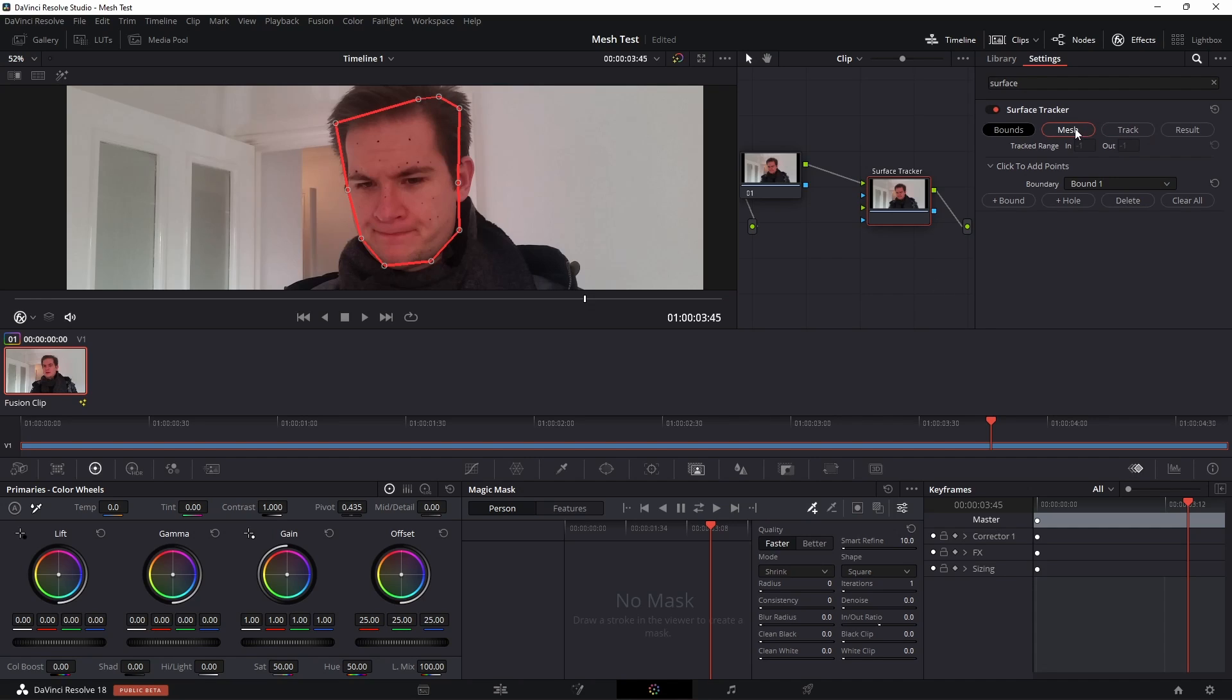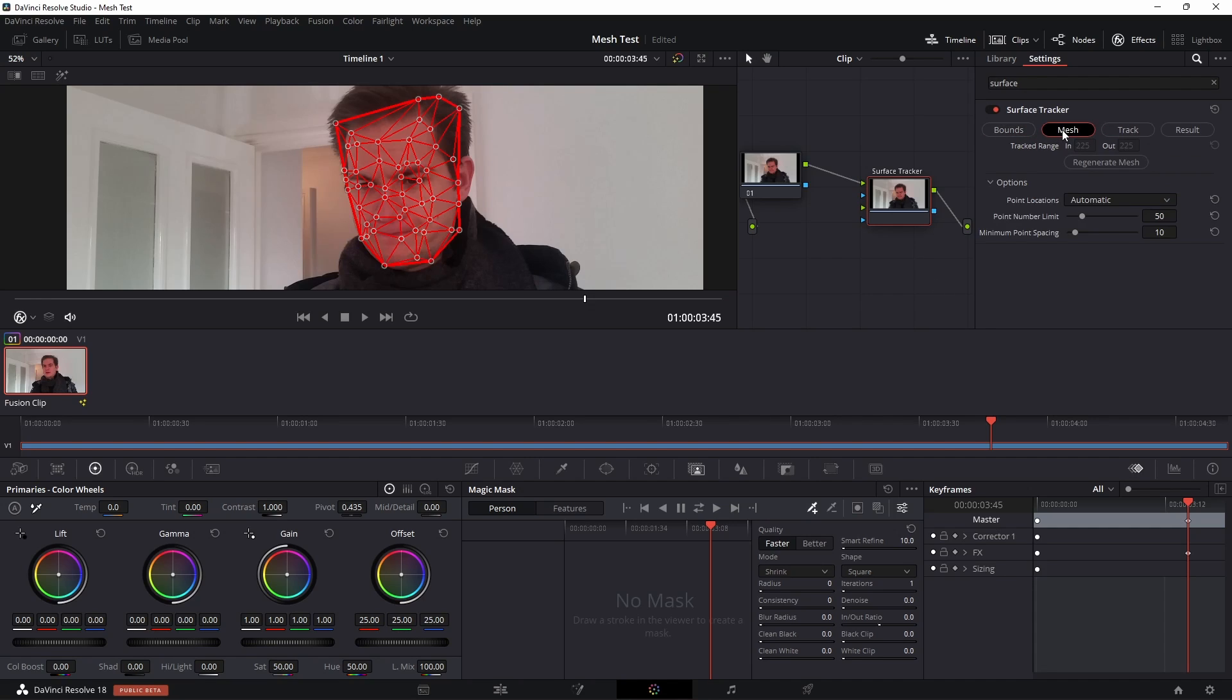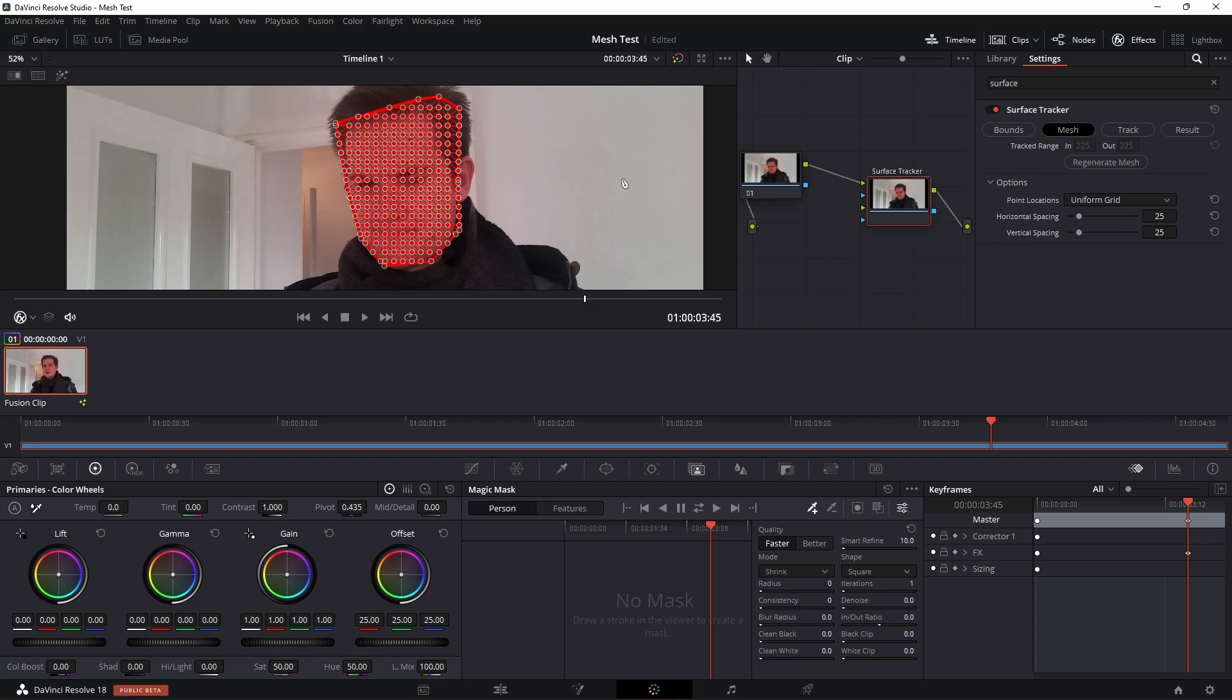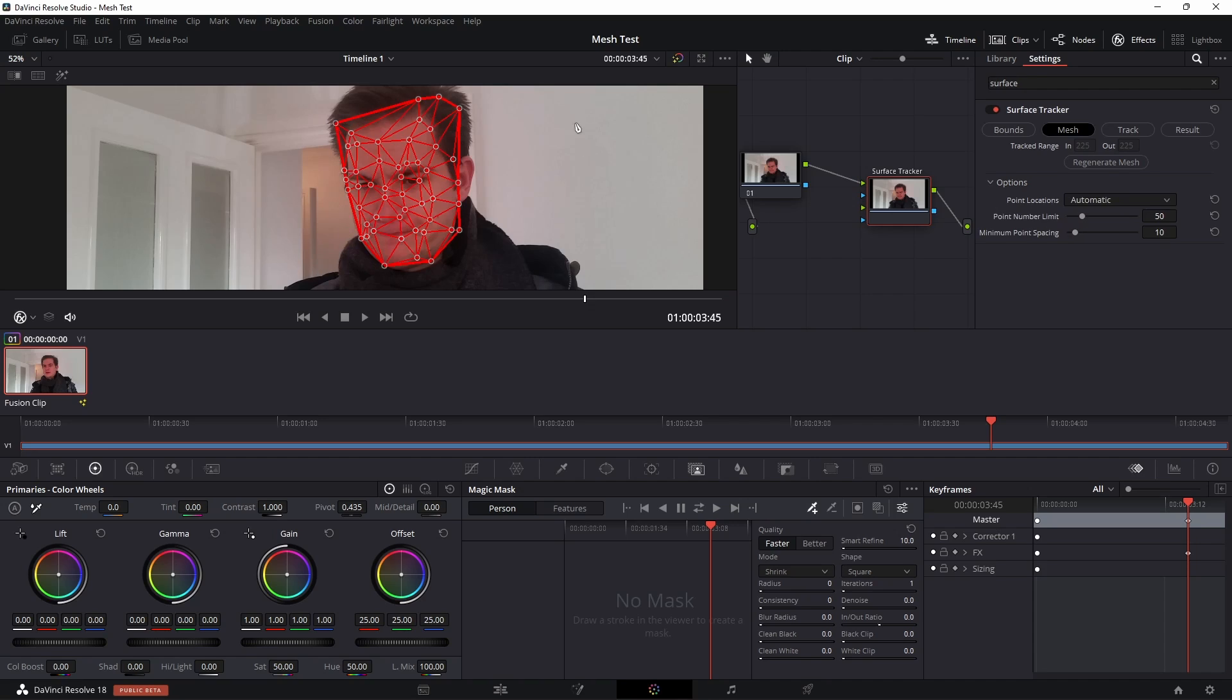I'm going to draw that out like that. Then once you've done that you can switch to the mesh tab and it will automatically generate a mesh for you, and this is the mesh that it's going to track. Now you can change the locations to automatic or you can go to uniform grid and it'll just put the points everywhere, but generally automatic is better because it will choose key features for distortion.